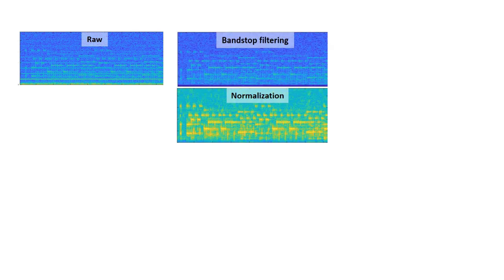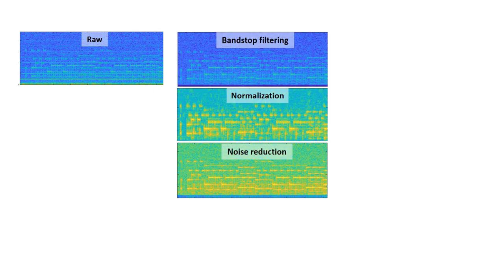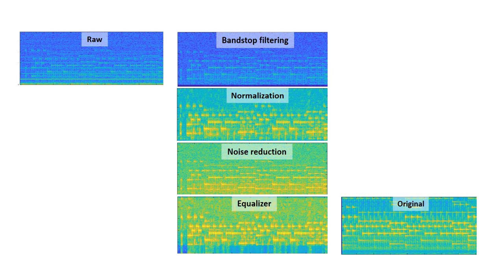The audio signal is isolated from the raw optical signal in four stages: band stop filtering, normalization, noise reduction, and equalization.